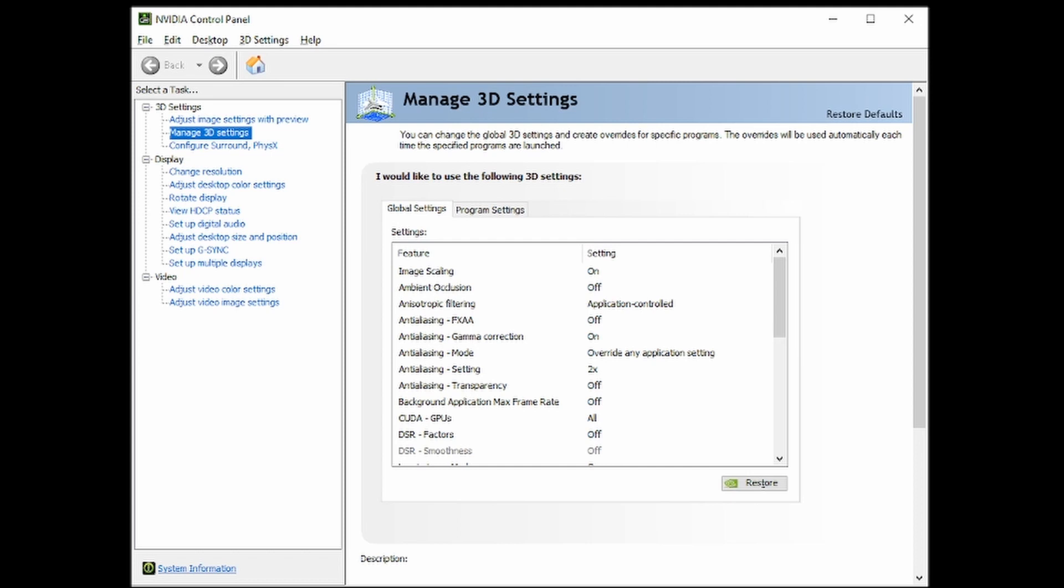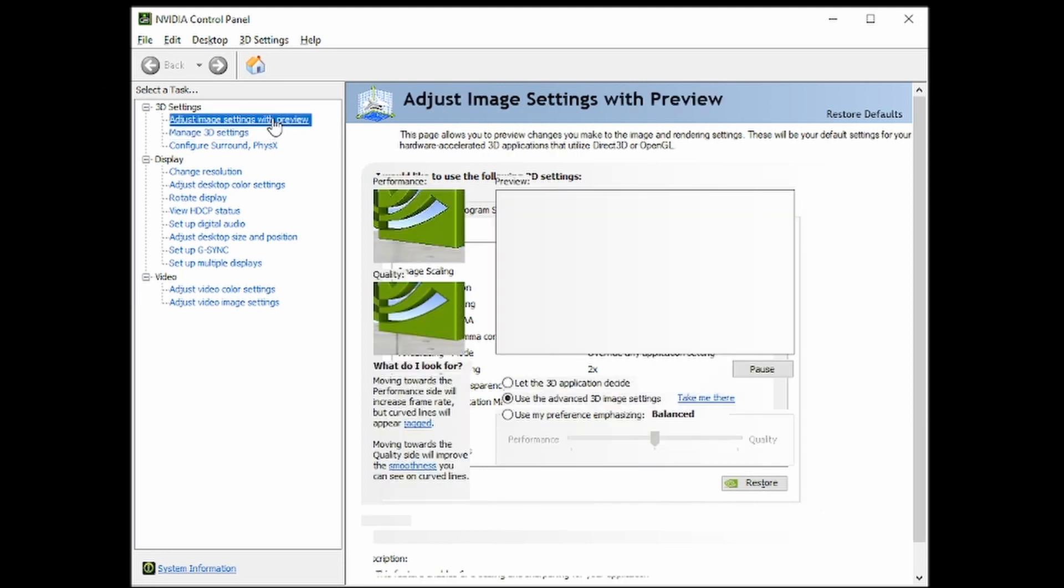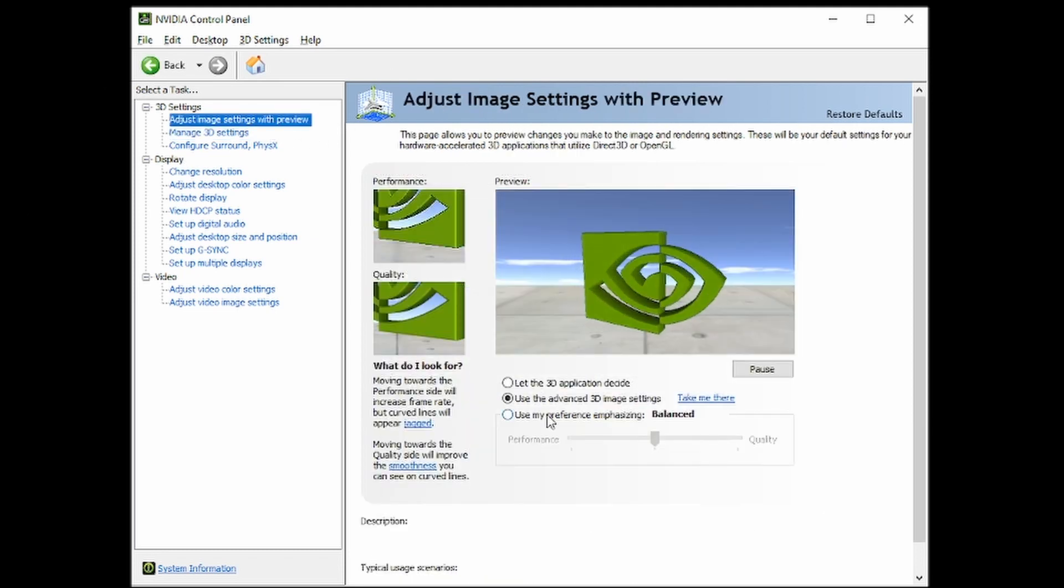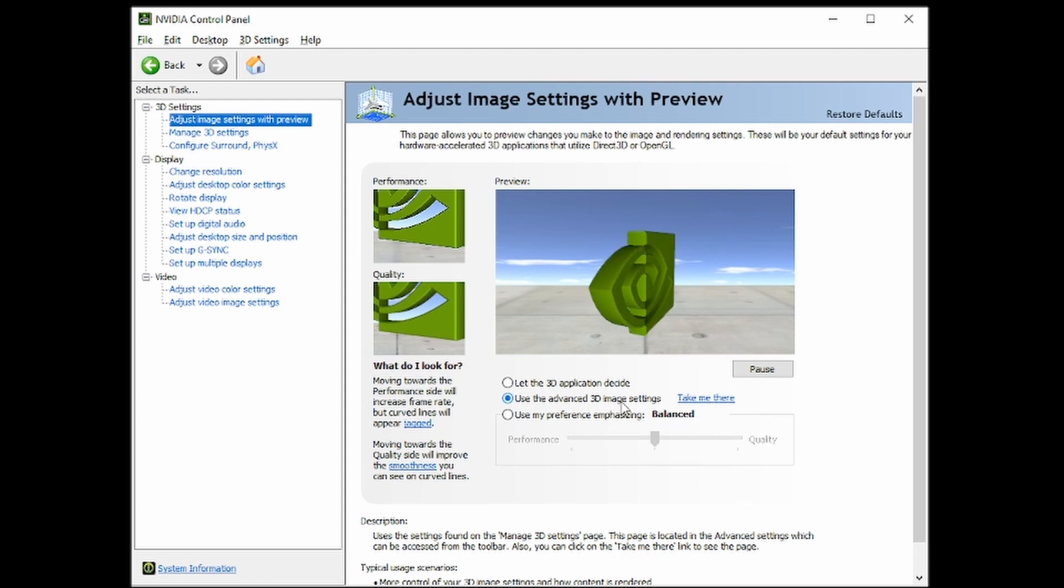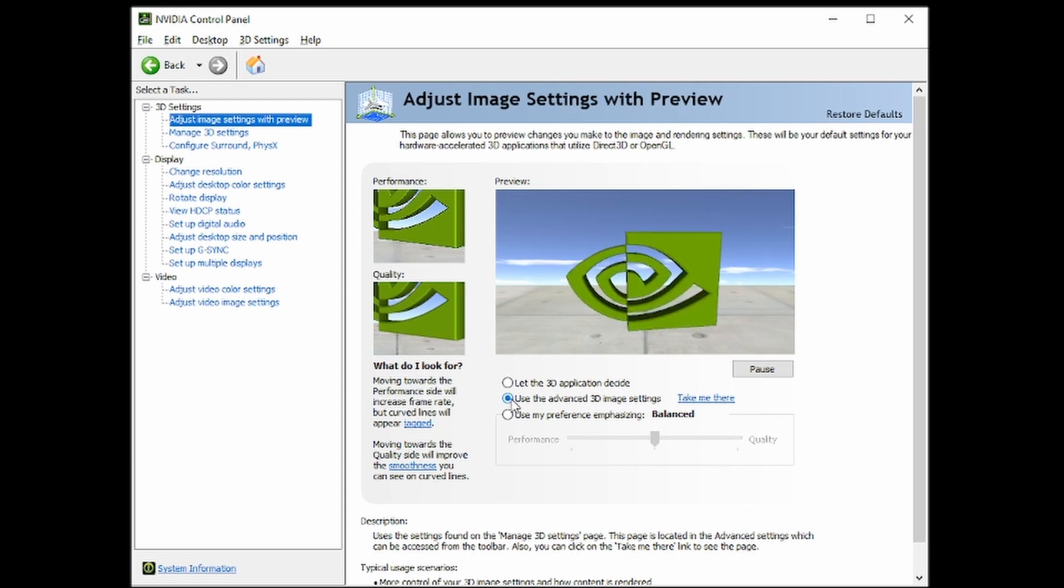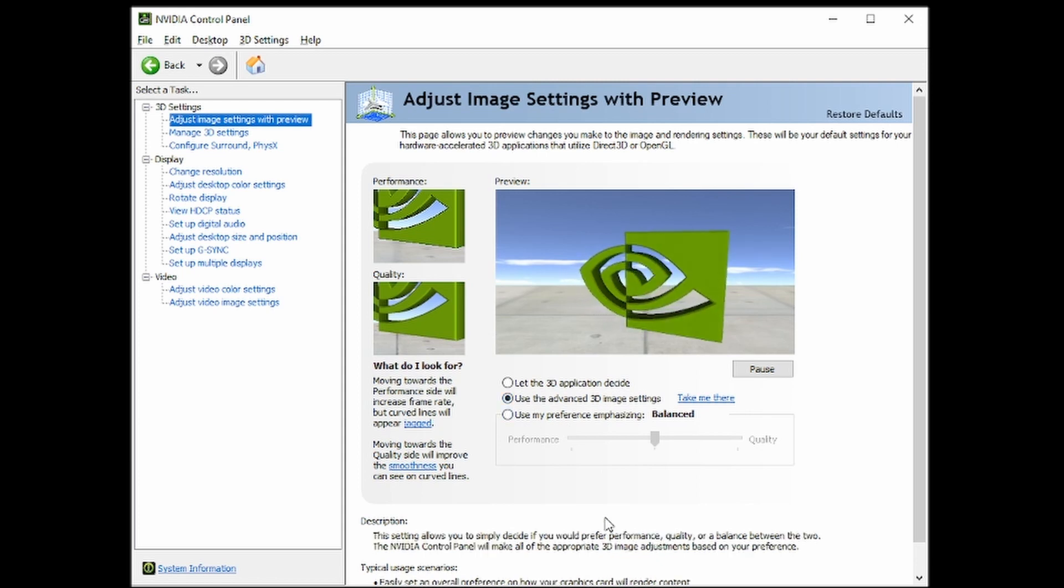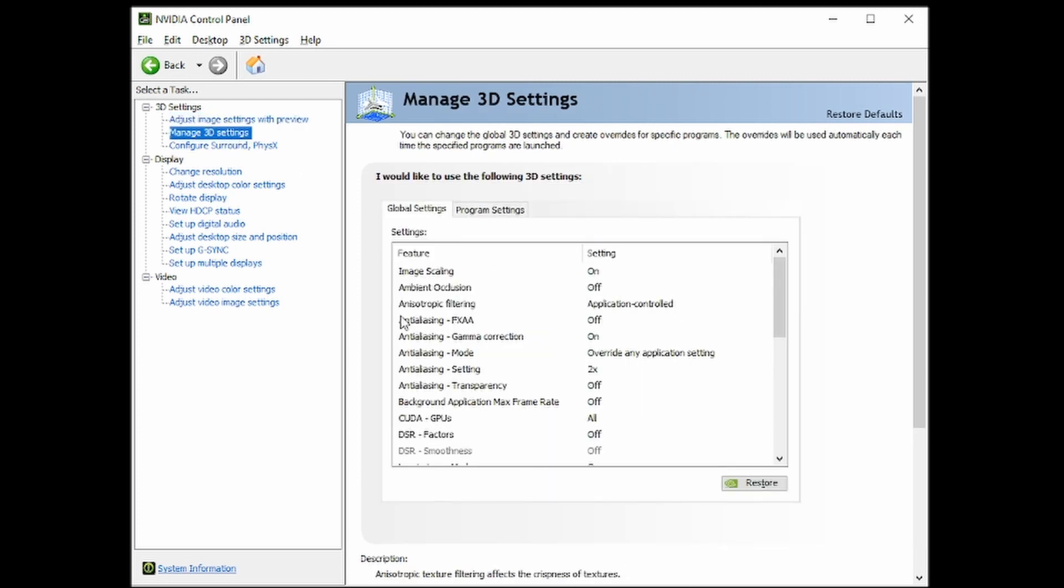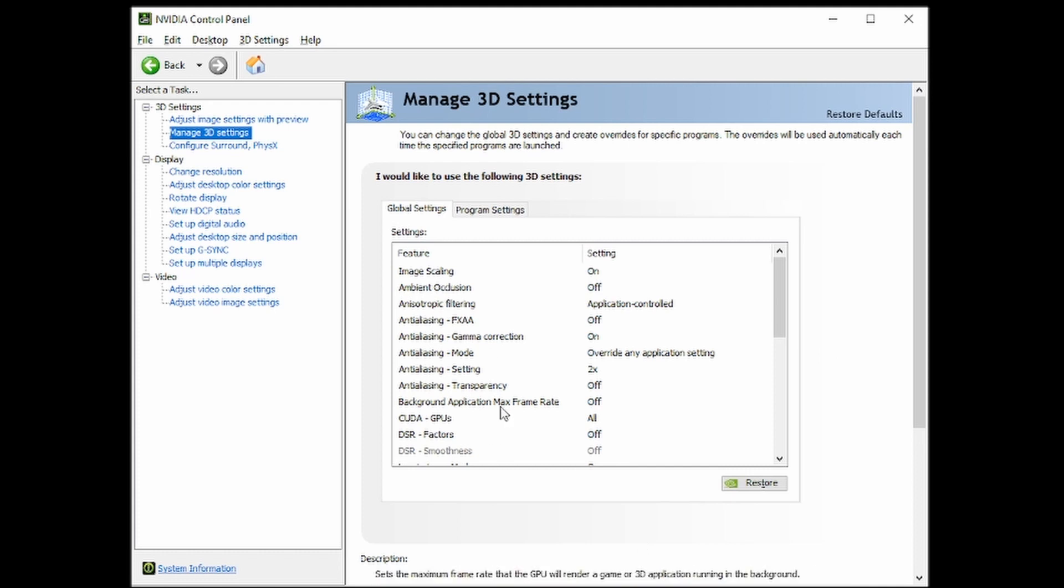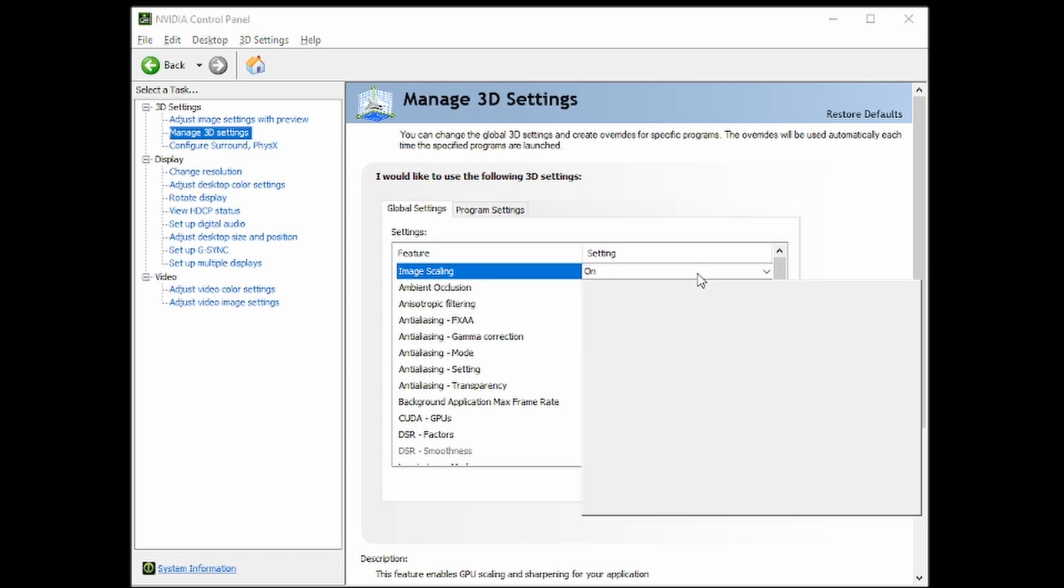What you want to do is go to the NVIDIA Control Panel, go to Adjust Settings with Preview, and make sure that Use the Advanced 3D Settings is circled. From there, go to Manage 3D Settings. On Global Settings, sometimes this will take a while to load depending on your machine. It's the very first one, and you want to make sure that it is on.